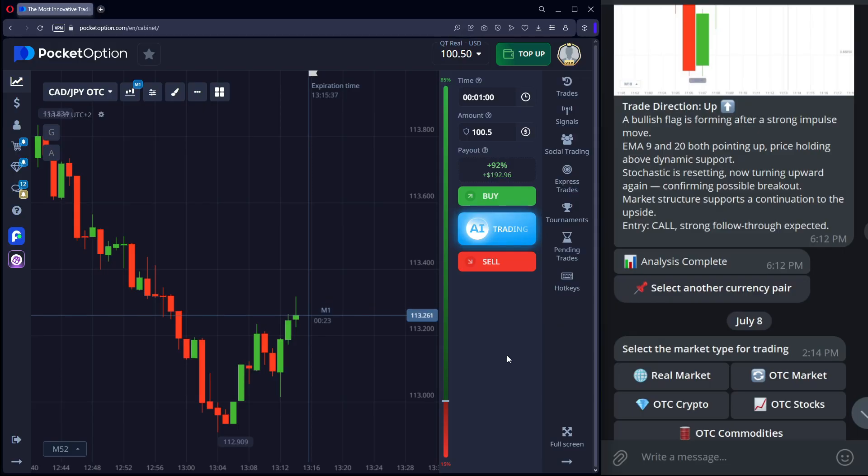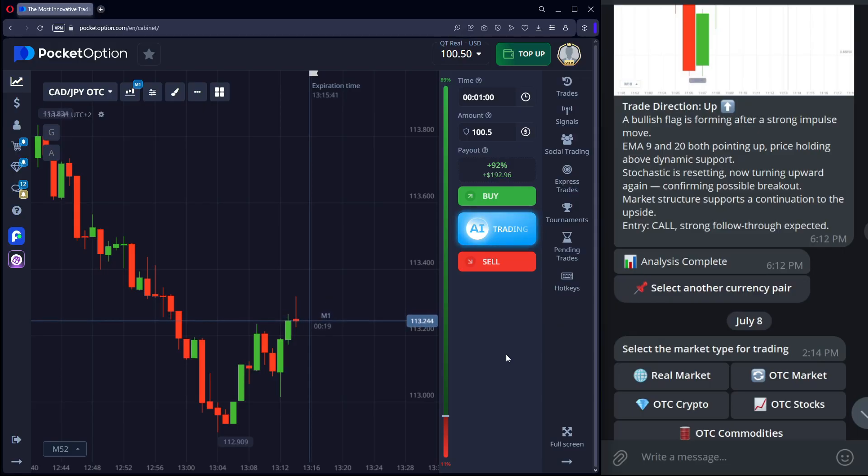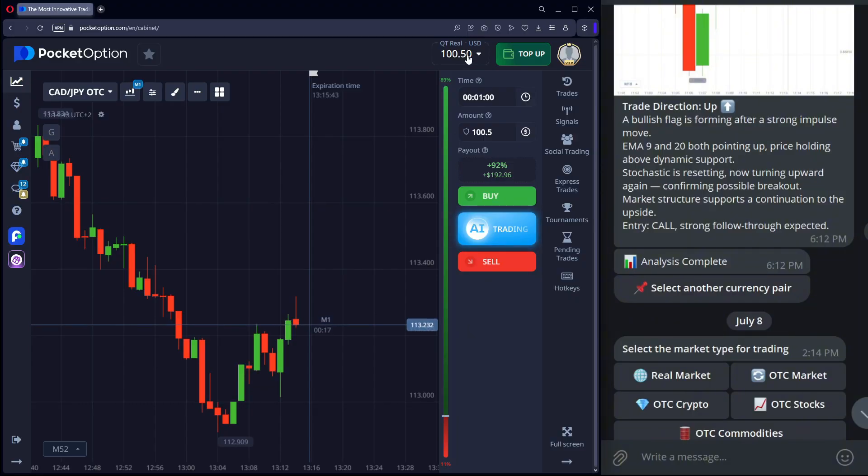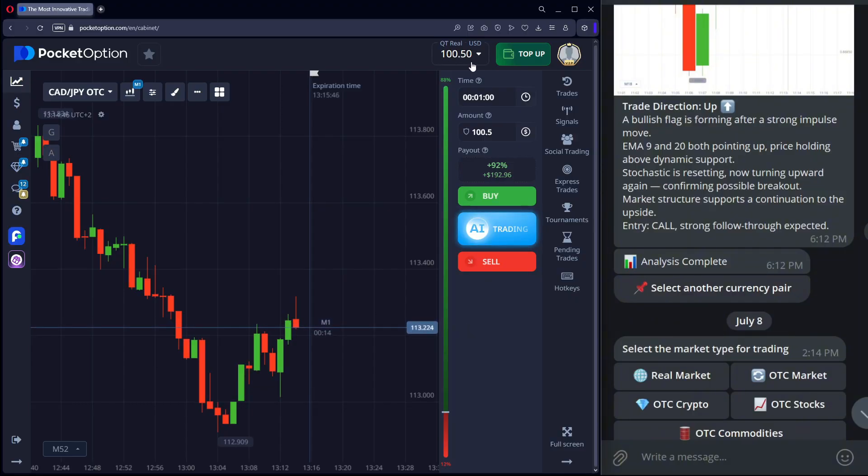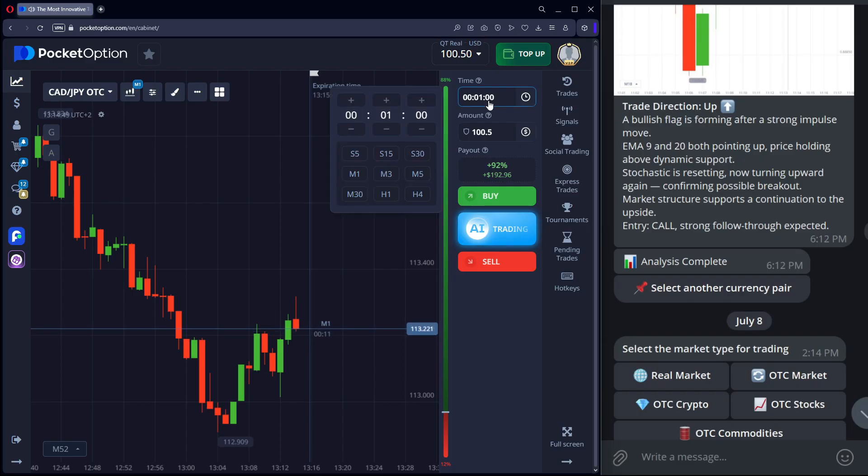For the same signals and education, subscribe to my telegram. In VIP, we trade together daily with clear entry guidance. Message me for access.